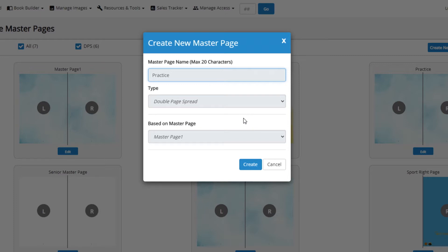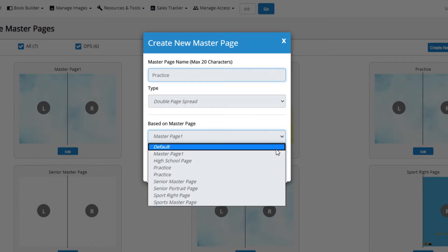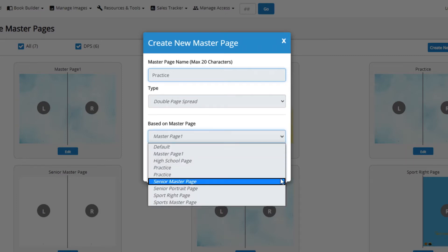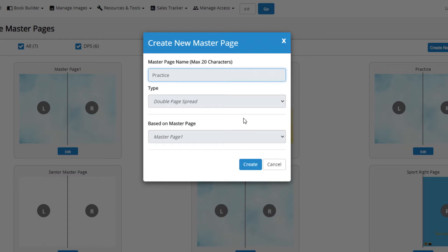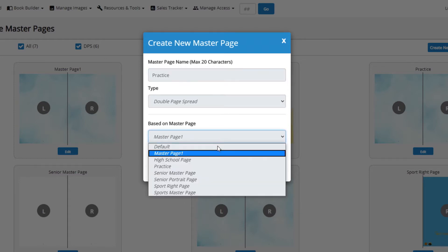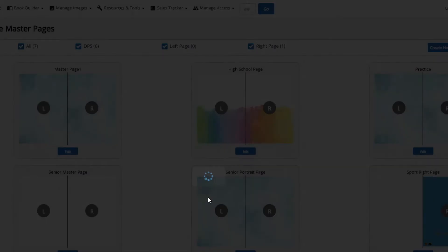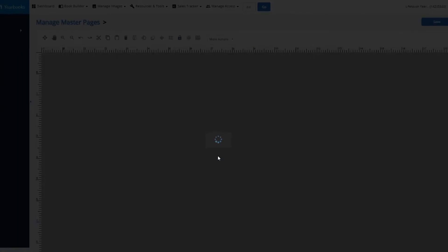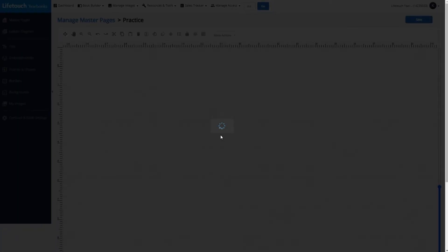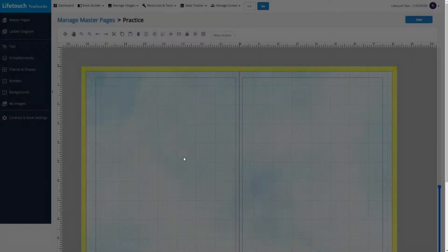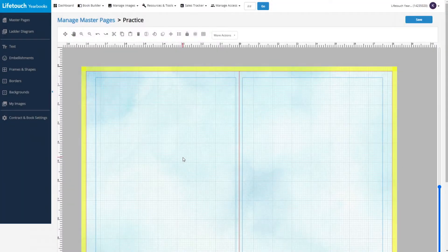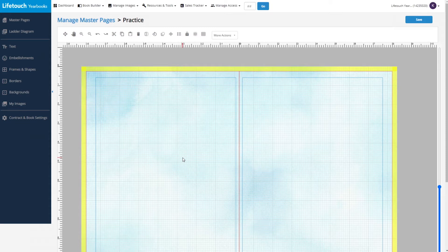Or with the based on master page menu, base it on a master page you've already created. I'm going to do that by choosing one I've already created named master page one, and then click create. The based on master page will be the starting point for my newly created master page.